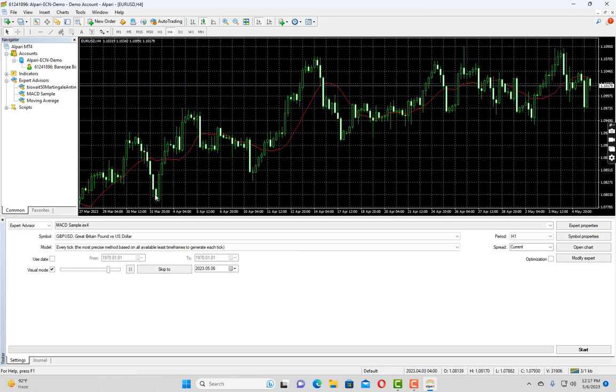Backtesting has three main advantages. First you can find the errors inside your expert advisor. If the expert advisor is not placing the trade as it should, then in backtest you can easily identify them.